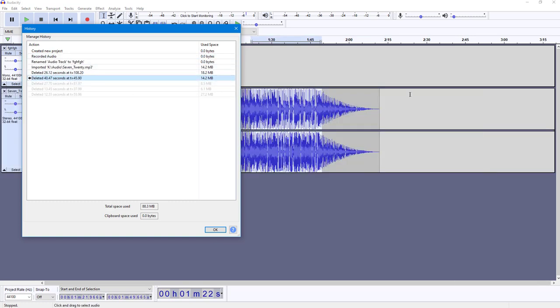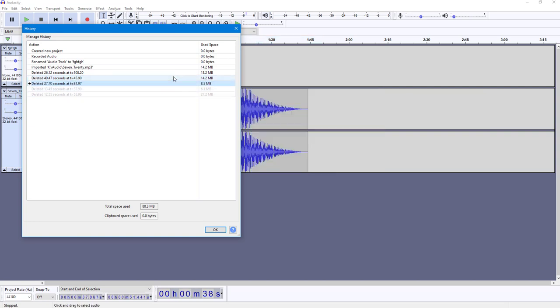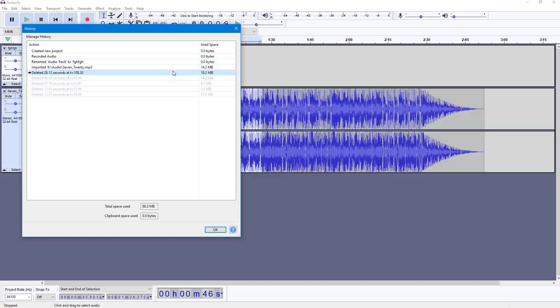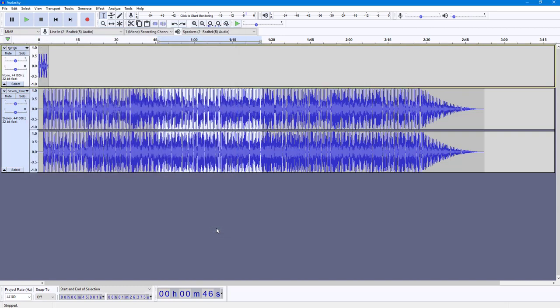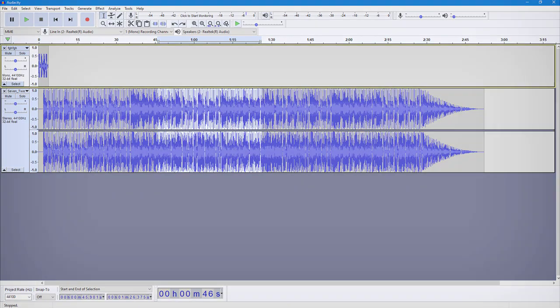You can go to the exact step where you started working and press OK. This is how it looks, and that is how you can work with the project history inside of Audacity. Hope you guys learned something. As always, please like, comment, share, and subscribe.